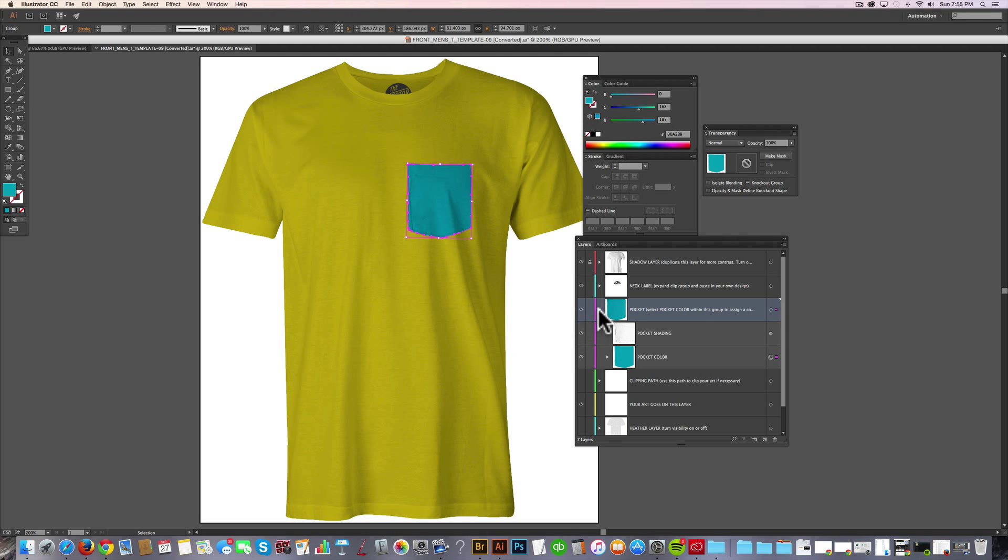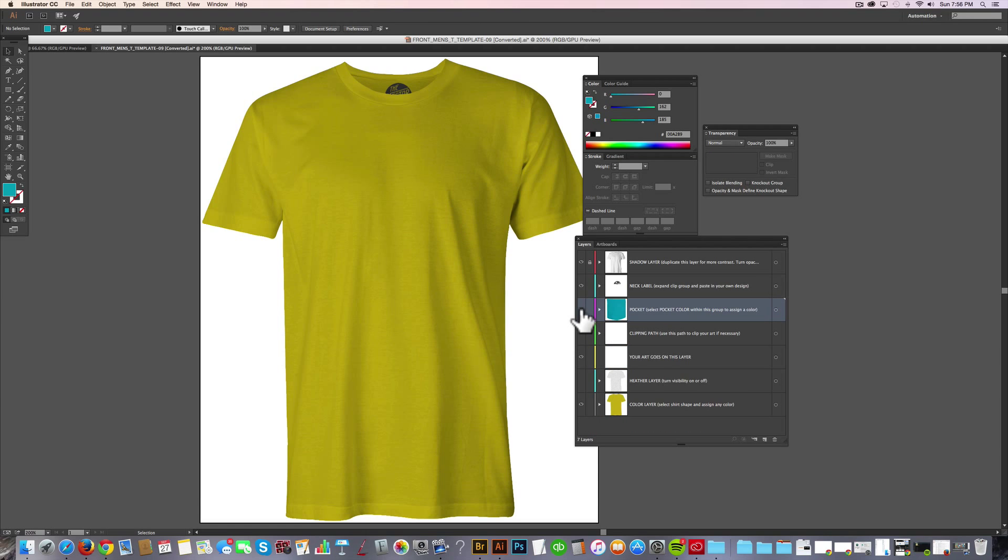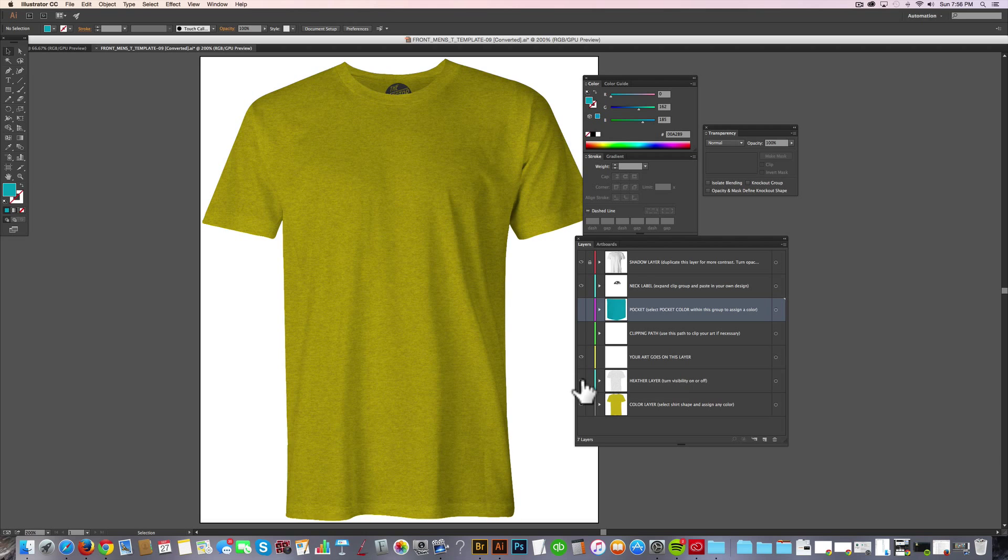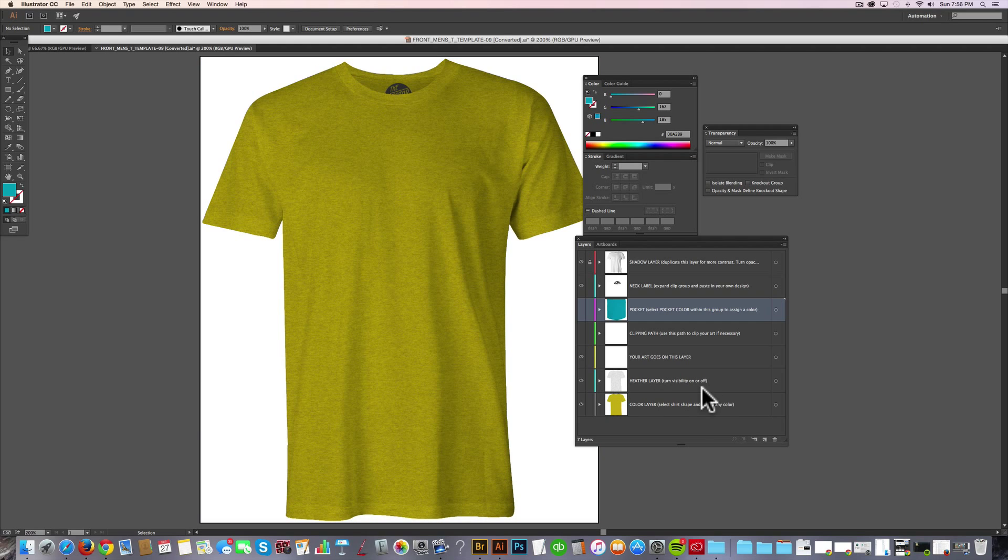But I don't want a pocket in this design, so I'm just going to go ahead and turn that off. There's also a layer called clipping path. I'll show you that later. And the other layer that's left is the heather layer. And if you turn that on, it simulates a heather fabric texture like a poly cotton or a tri-blend tee.